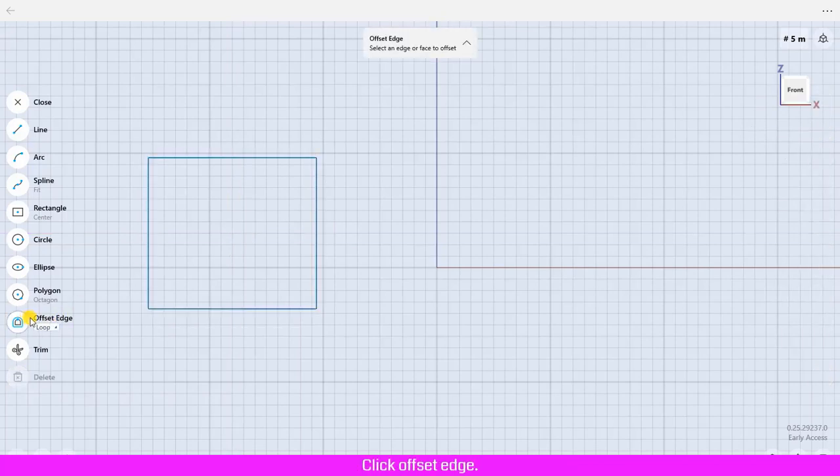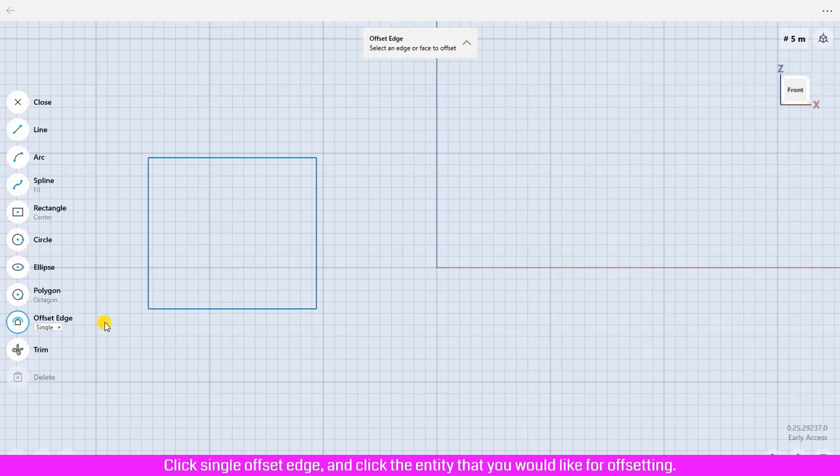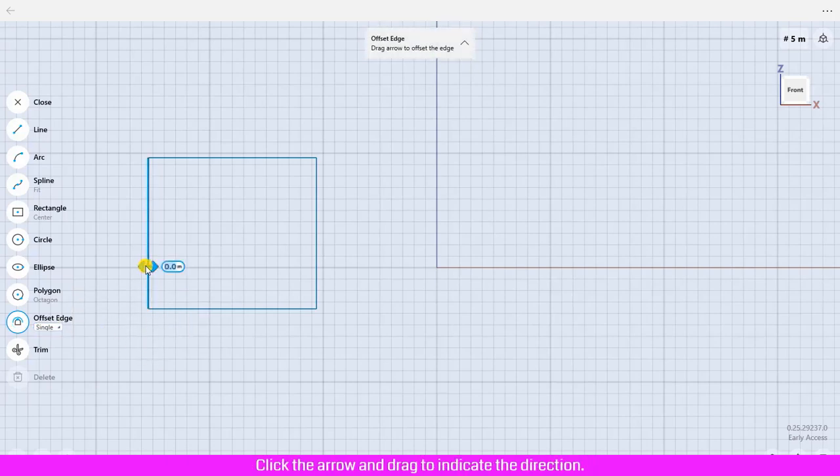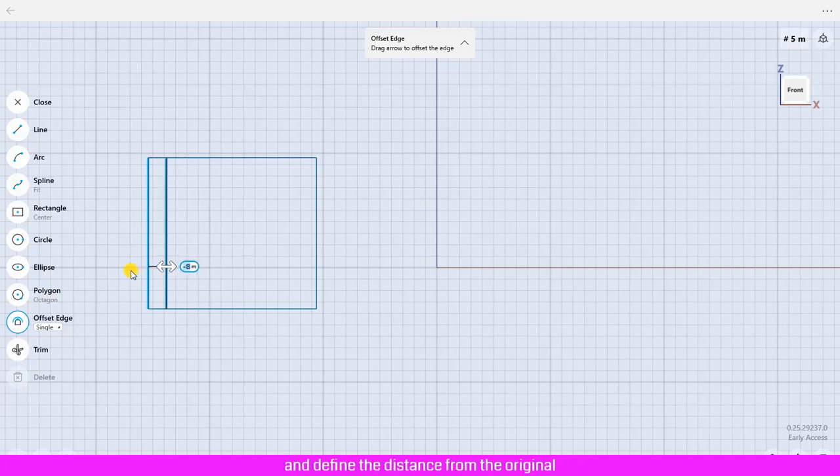Click Offset Edge, click Single Offset Edge and click the entity that you would like for offsetting. Click the arrow and drag to indicate the direction and define the distance from the original.